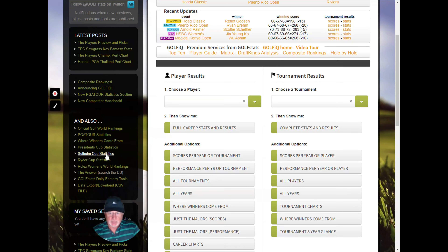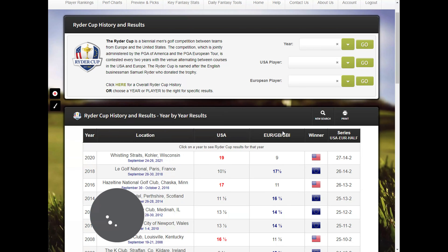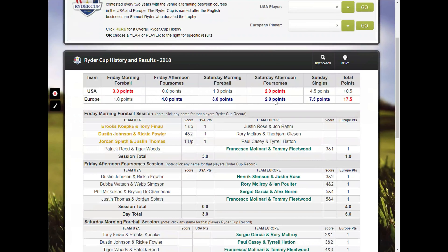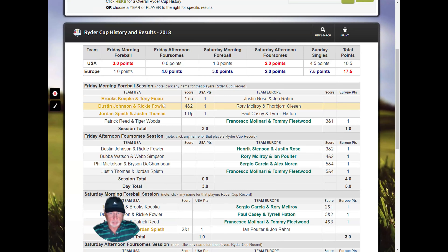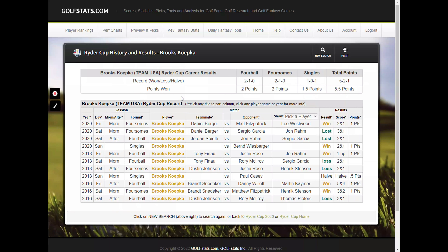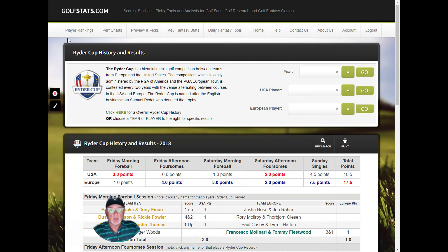We have extensive Presidents Cup, Solheim Cup, and Ryder Cup statistics — we're unique in that way; no one else has these type of statistics. This lets you look at any Ryder Cup, Solheim, or Presidents Cup by year or by player on either side. For example, picking 2018, you can see the full results and then click on any individual player to see their all-time record. We provide that for the Ryder Cup, Presidents Cup, and Solheim Cup.